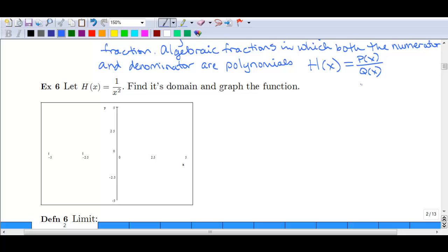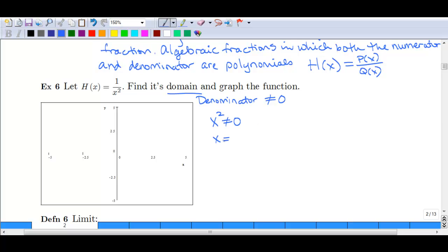Let's find the domain for a rational function. The domain means that the denominator cannot equal zero. So if we look here, x squared can't equal zero, which means x can't equal zero. Our domain in this case is all x such that x cannot equal zero.